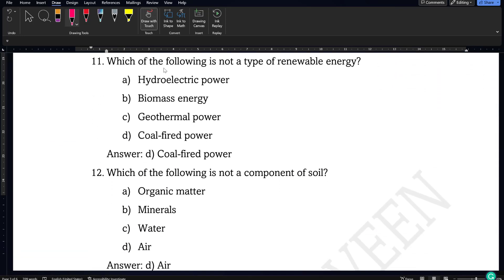Next question: which of the following is not a type of renewable energy? Hydroelectric power, biomass energy, and geothermal power are all renewable energies, whereas coal-fired power is a non-renewable energy. So option D will be the correct answer.